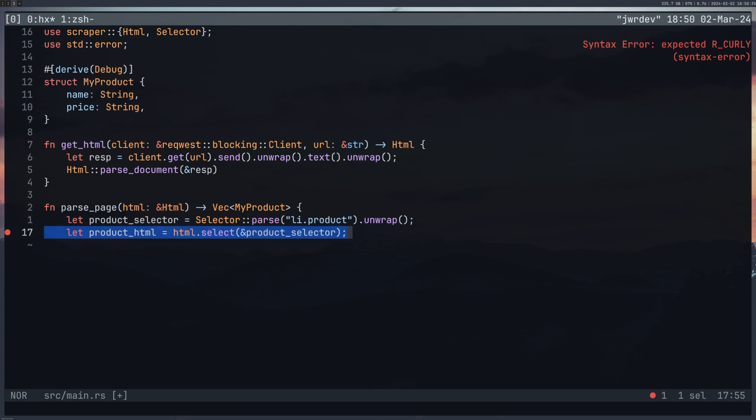And then from here we're saying this is my section of products. This is my section of HTML that's got all these products in so we can loop through it. And that's why we're using select at this product_selector.